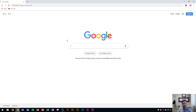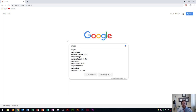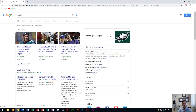The example I'm going to use for today's lesson has to do with eagles. When I say eagles, it could mean a lot of different things — the bird, the band Eagles, or the football team Eagles. So depending on what you type in, the results will vary. If I just type in eagles, it populates results for the Philadelphia Eagles football team. These results may vary based on your location and search history.